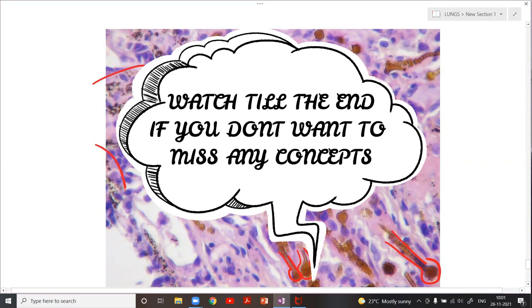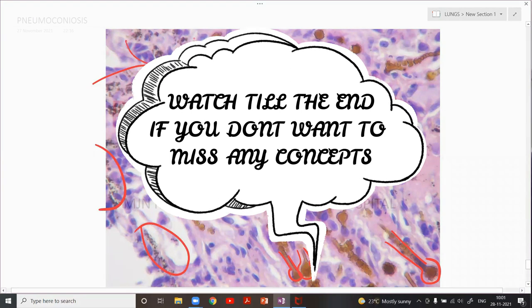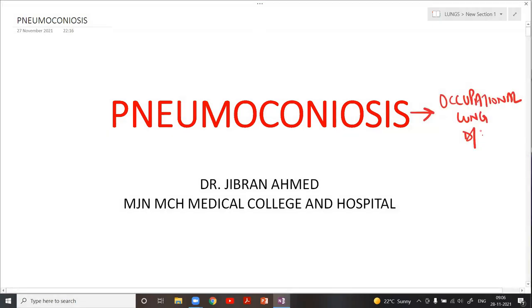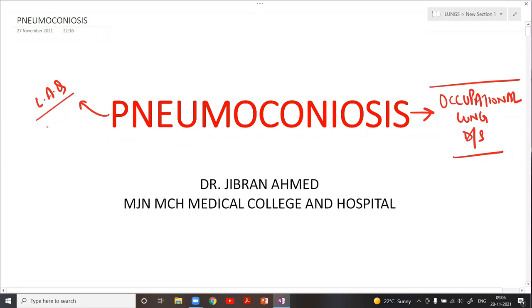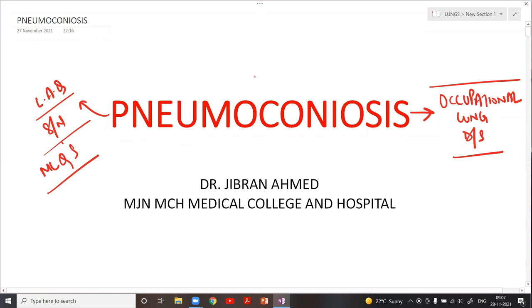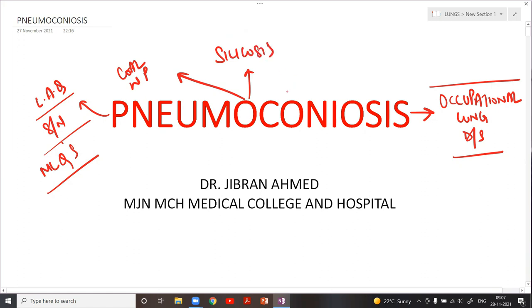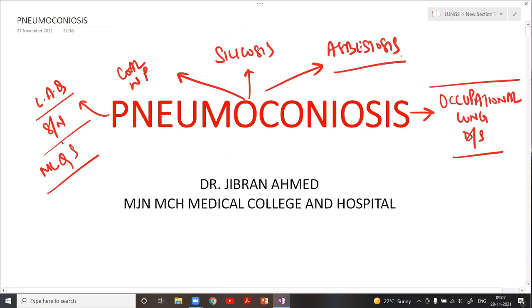What do we mean by pneumoconiosis? It is a disease of the lung which develops while you are working at your workplace. Individual pneumoconioses are very important — they can be asked as a long answer question, a short note, and for sure multiple MCQs are asked from this section. Today we are going to see three important pneumoconioses: coal workers' pneumoconiosis, silicosis, and most importantly, asbestosis.